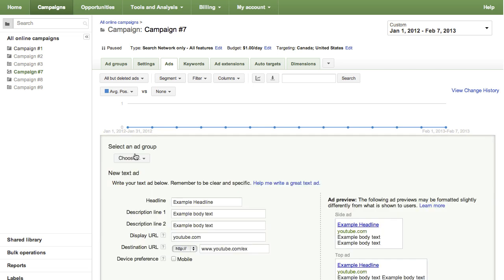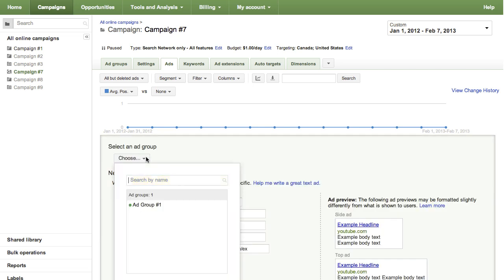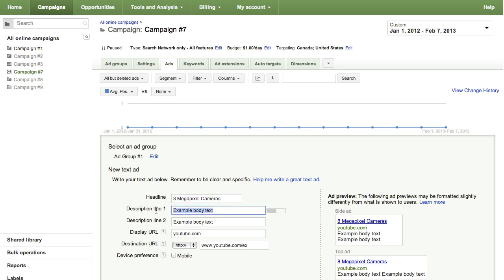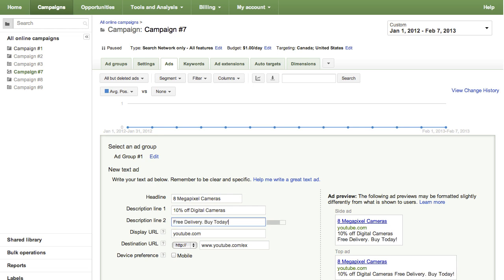Select the campaign and ad group you'd like to add your new text ad to. Enter a headline that highlights what you offer and a short description that includes a call to action. A call to action, such as order or call today, encourages users to engage with your business.